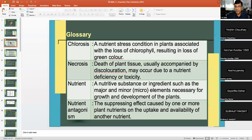Necrosis is the death of plant tissues. A nutrient is a nutritive substance or ingredient, such as the major and minor elements necessary for growth and development of plants.